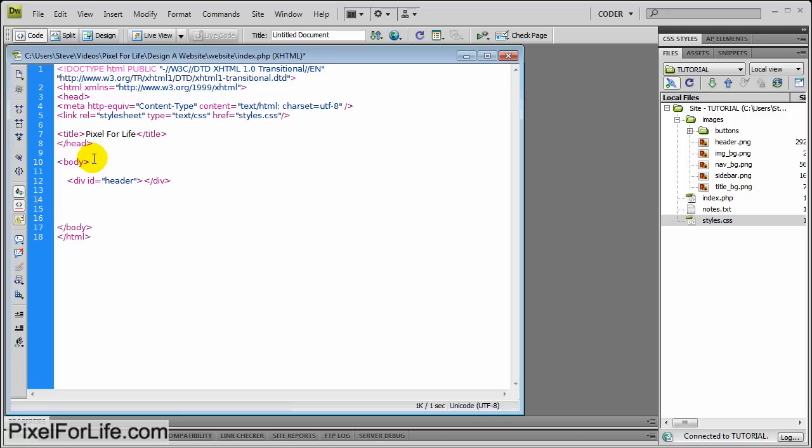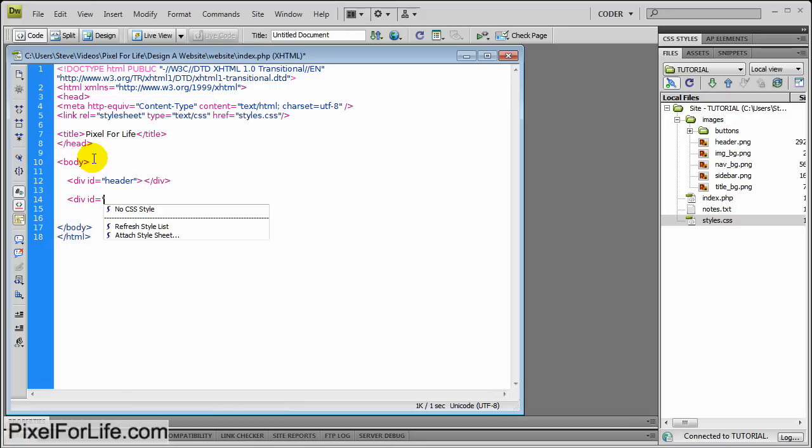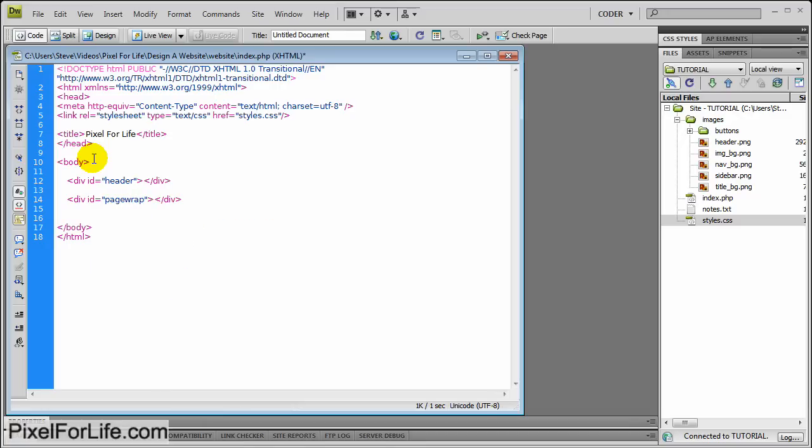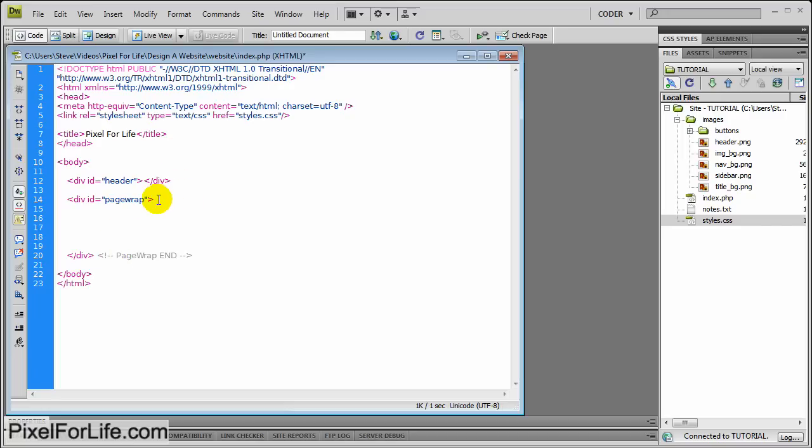And then I'm going to create a div page wrap. So it's going to be div id equals page wrap. And then close that off, and let's send that pretty much to the bottom. And let's make a comment so we know that this is page wrap end. Simple as that.